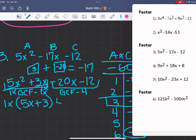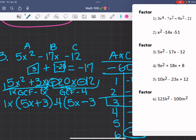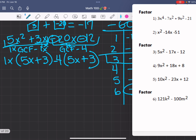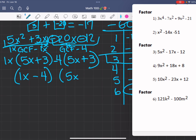Then for the second group: 20 divided by 4 is 5, so it's going to be x. Negative 12 divided by 4 is 3. Since both of these are negative, this is going to be negative, so that's going to be positive. So we're going to get (1x minus 4) and (5x plus 3).